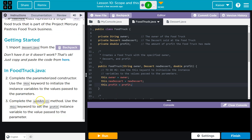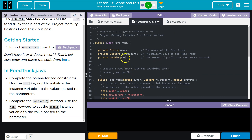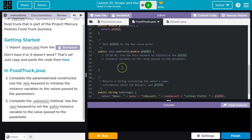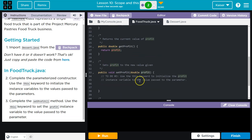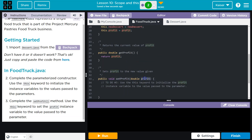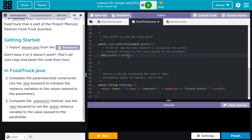Complete the set profit method. Use the this keyword to set the profit instance variable to the value passed to the parameter. In this method, they use the word profit for the parameter. So in order for the computer to know we don't mean the local one — the one the user passes — we have to say this.profit equals profit. Now the computer knows this.profit is referencing the class variable, and we're able to set it using profit here.